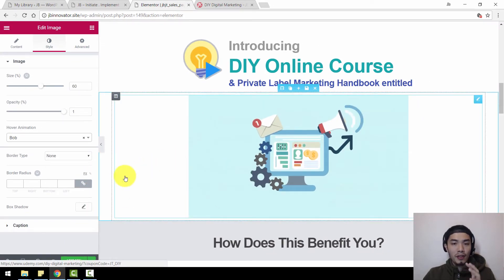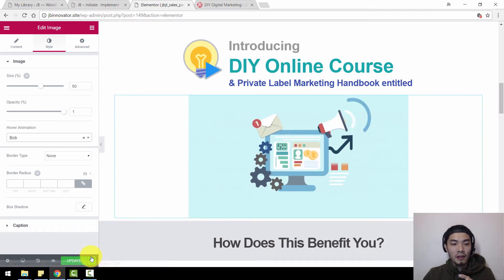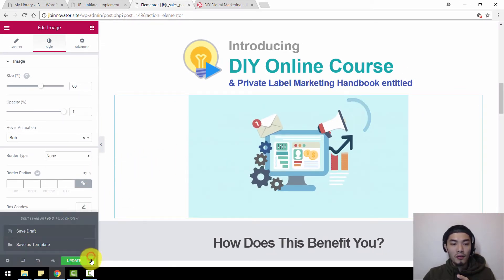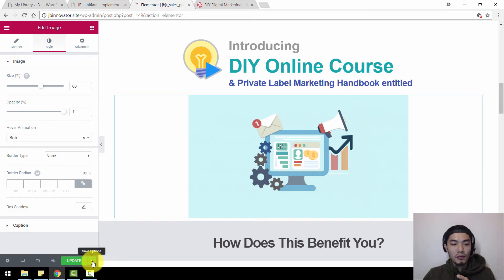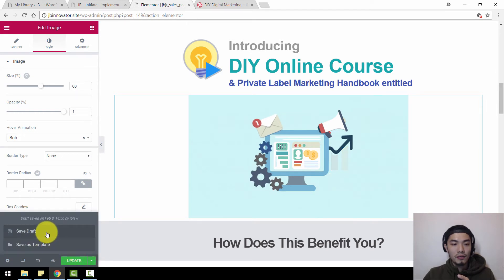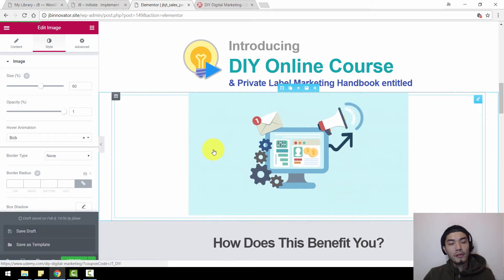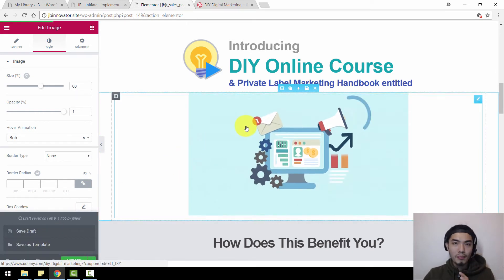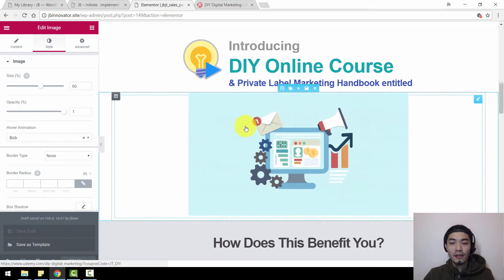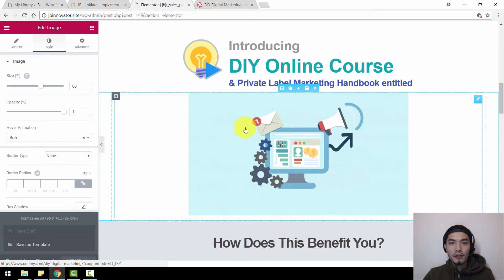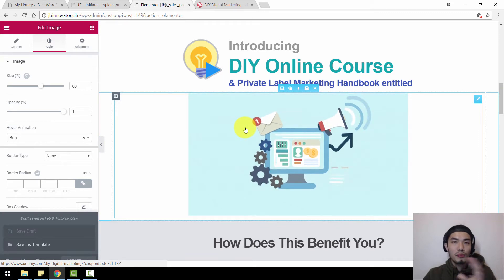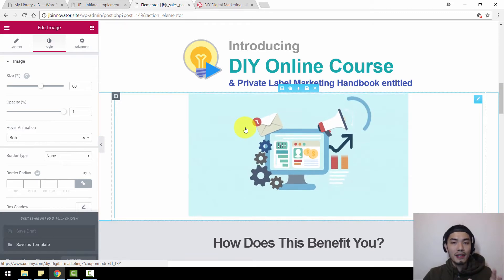That's it. You can carry on editing anywhere you want. If you want to save, go here and click Save Draft — make sure you save before you lose anything. Now let's move to the next section.